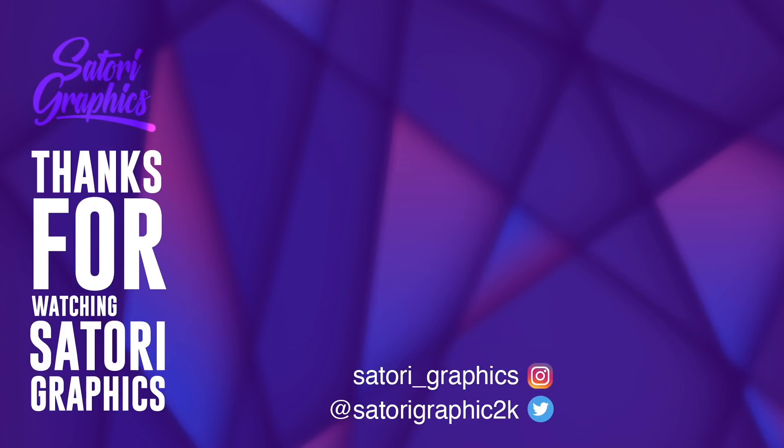And if you want to learn more about logo design, logo design tips and tricks and so forth, click one of the videos that you see on screen now. But anyway guys, until next time, design your future today. Peace.